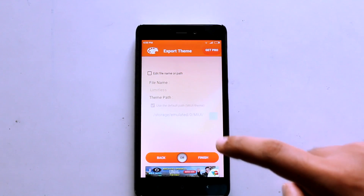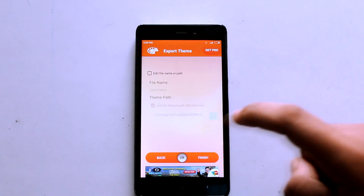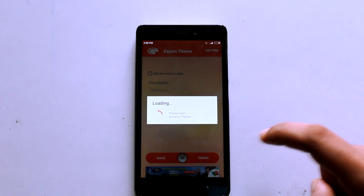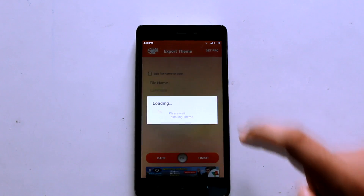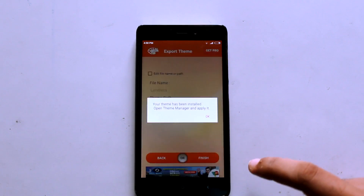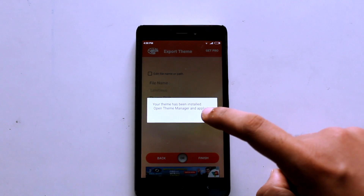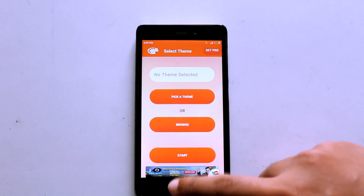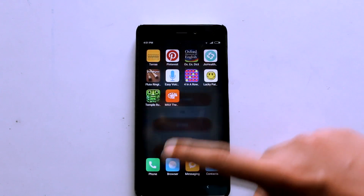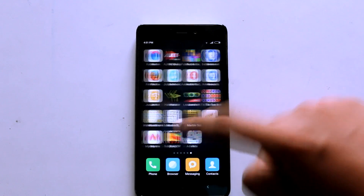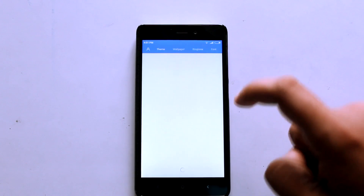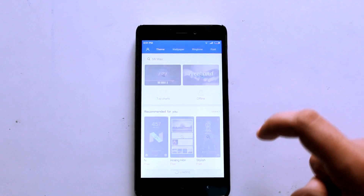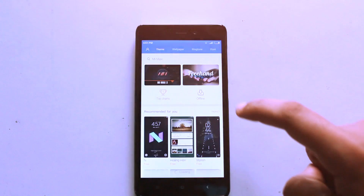Press Next and after all these things are done, you get an option called Finish — choose that. After it's done, you get a pop-up saying that this theme is installed, so press OK. It takes a few seconds and that's done — your theme is installed.